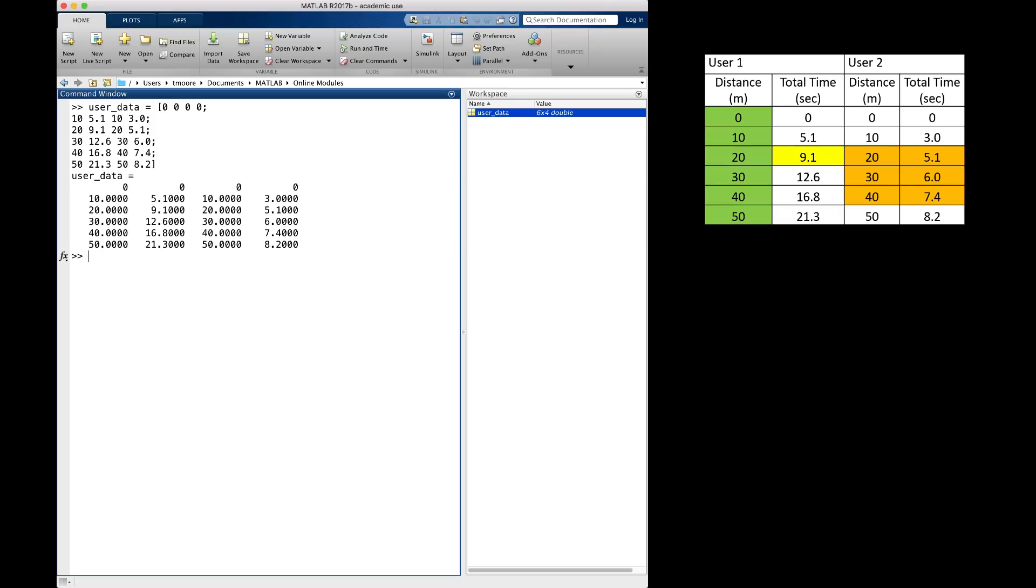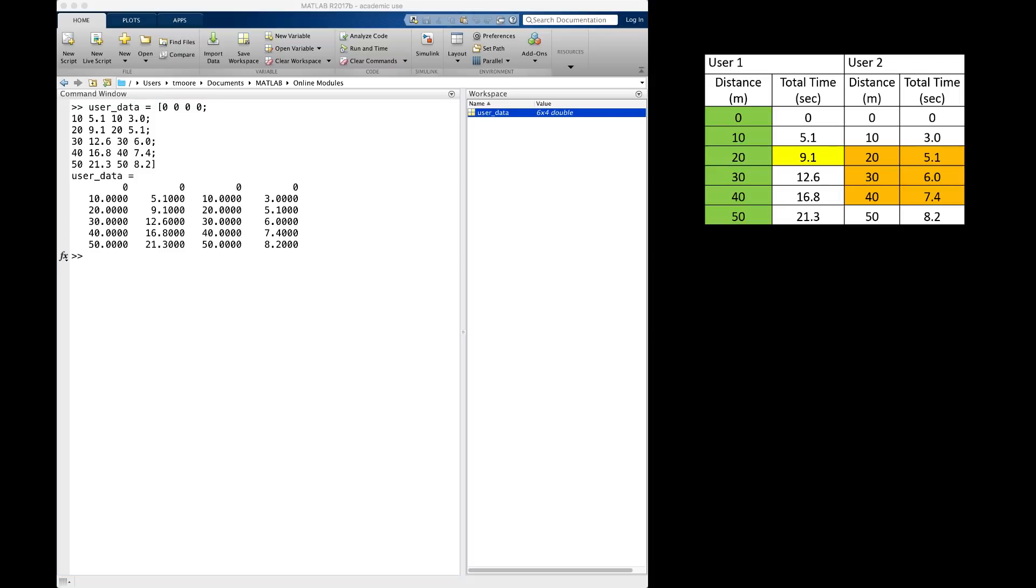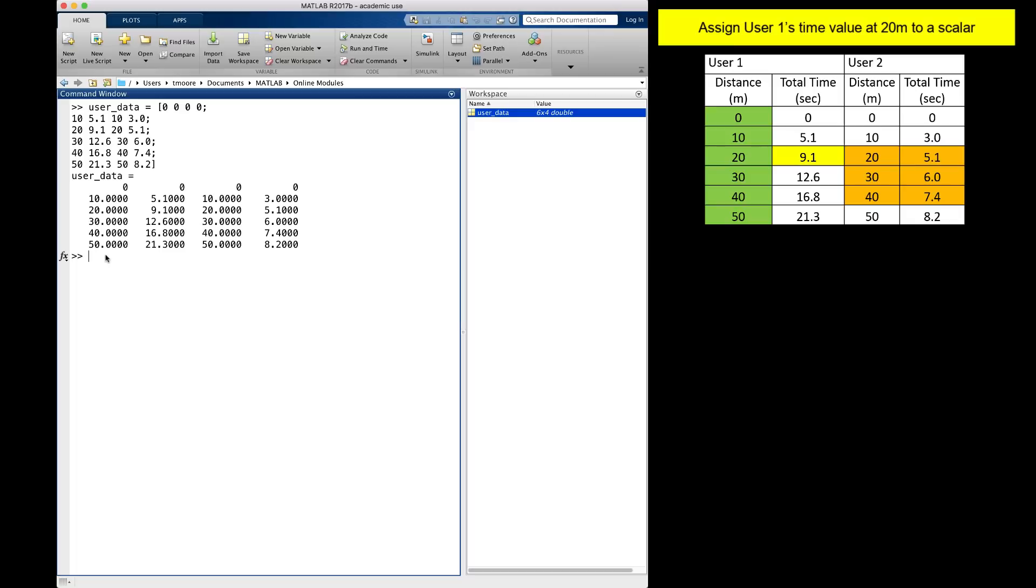In MATLAB, I have entered the original data in a variable named user_data. It is a good practice to copy pieces of an array to new variables if they are going to be used in other computations. This makes it easier for someone else to follow the code. I will use linear indexing to create a variable for the value in yellow at the right. I want to copy user1's time value at 20 meters, which is 9.1, to a variable called user1time20m.